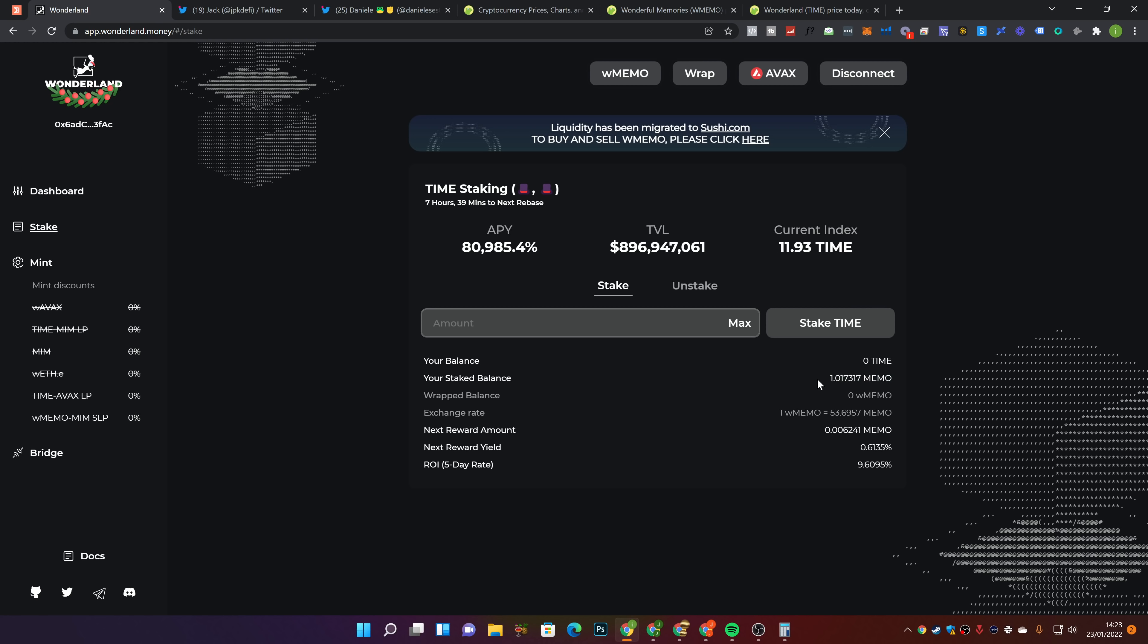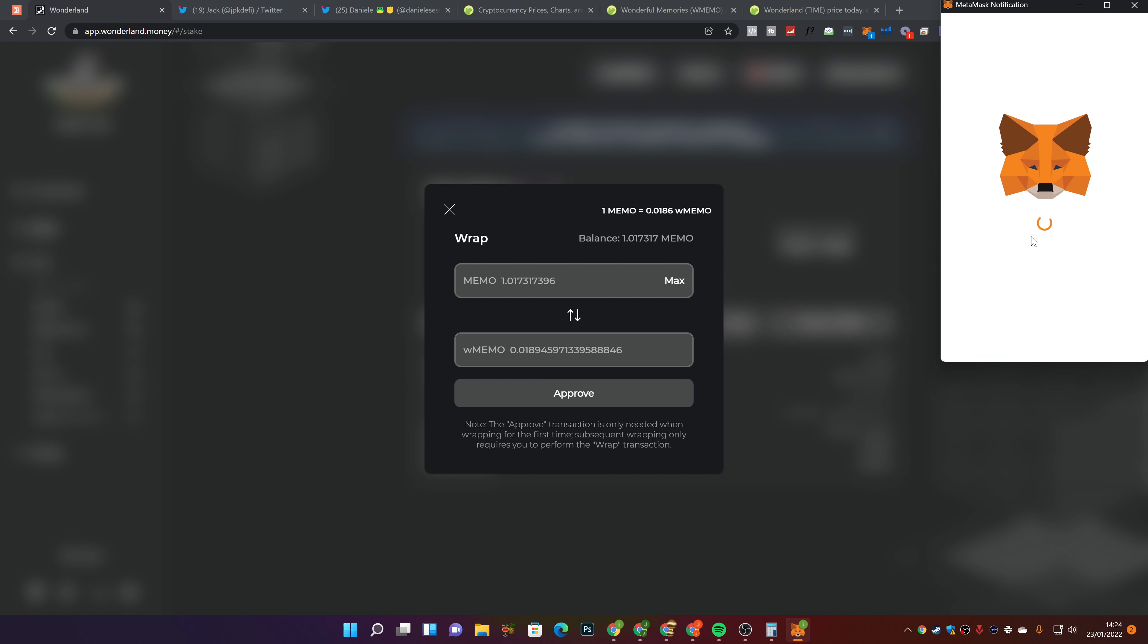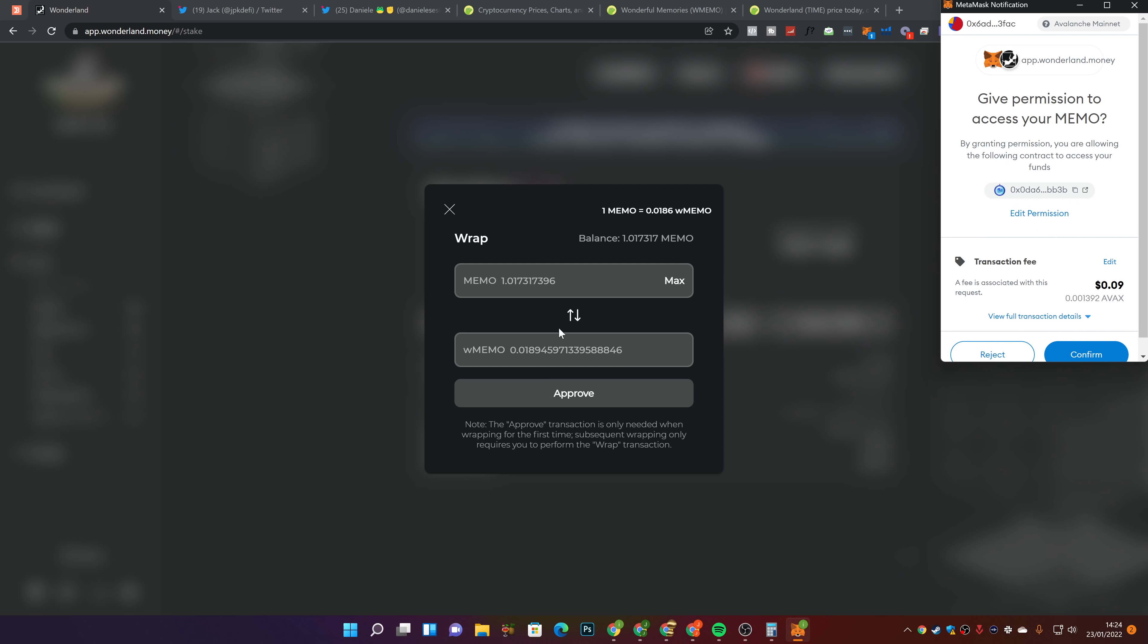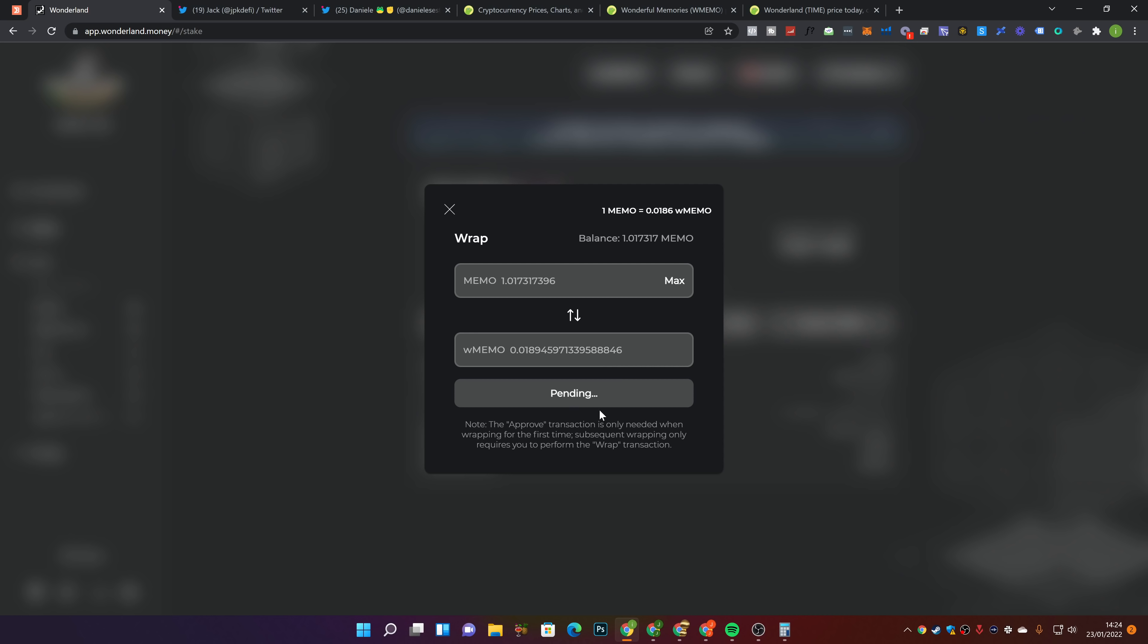Now the time has come to wrap our memo. So we're going to go ahead and wrap our memo in this video so you guys can see that entire process. It costs a tiny amount of gas fees in terms of AVAX. We've got 1.017317 memo. And now we're going to go ahead and wrap it. If you guys have seen some of my videos over the past month or so, you'll know that I said as soon as I hit the one memo mark, I'm going to wrap my memo. I haven't watched any videos doing this actually. But I've been around in crypto. It's a pretty simple process. Literally just go to wrap, approve the transaction, wrap it.